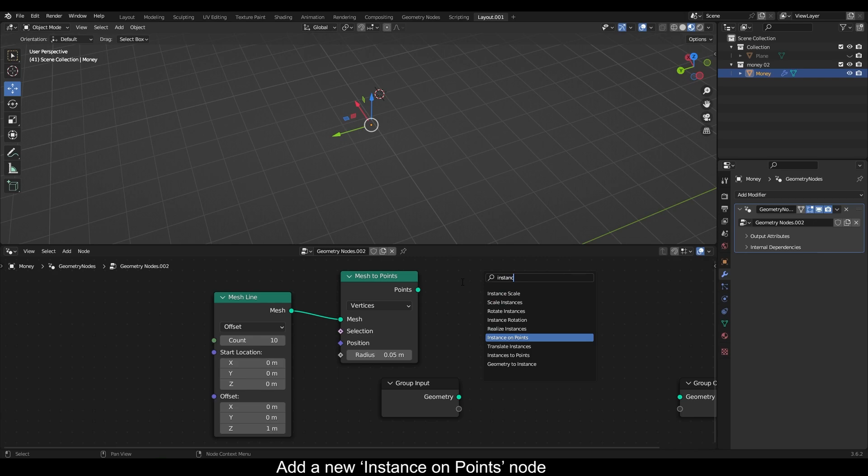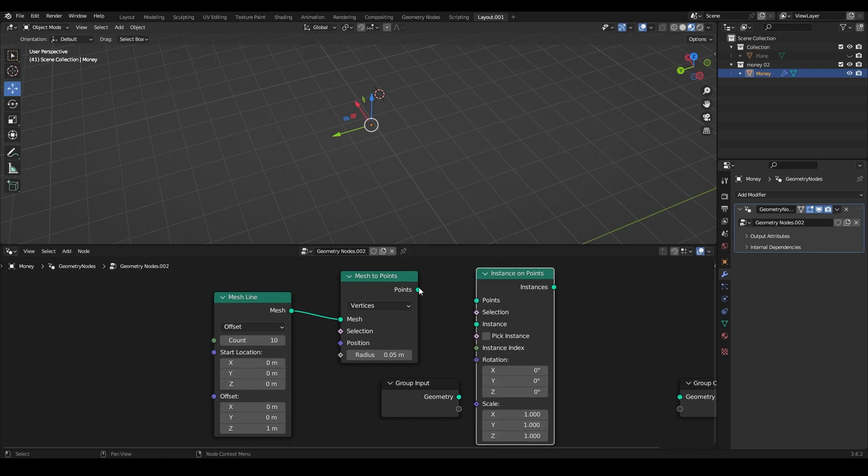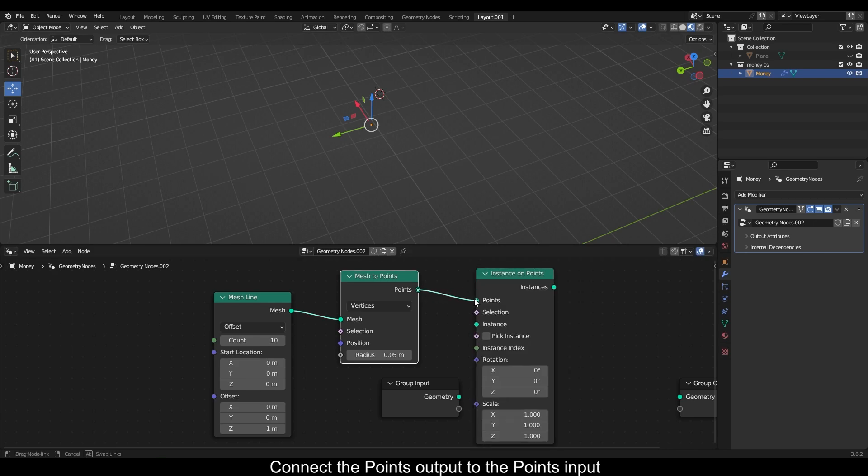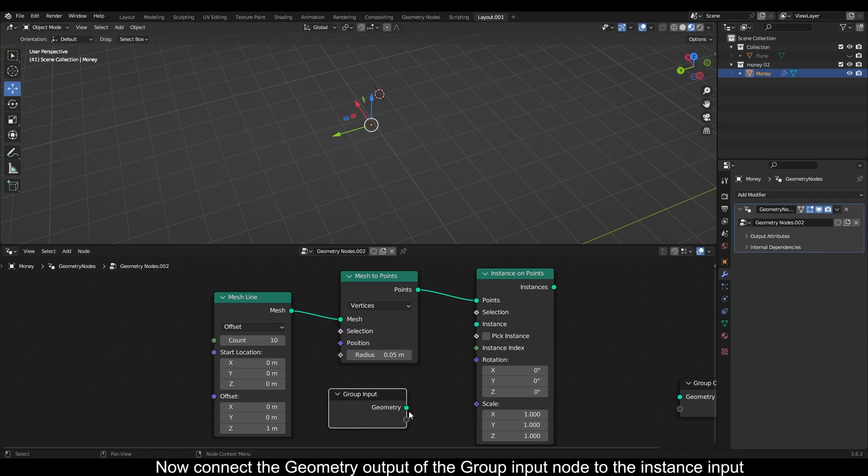Now connect the mesh output of this node to mesh input of mesh to points node. Add a new instance on points node. Connect the points output to the points input. Now connect the geometry output of the group input node to the instance input.